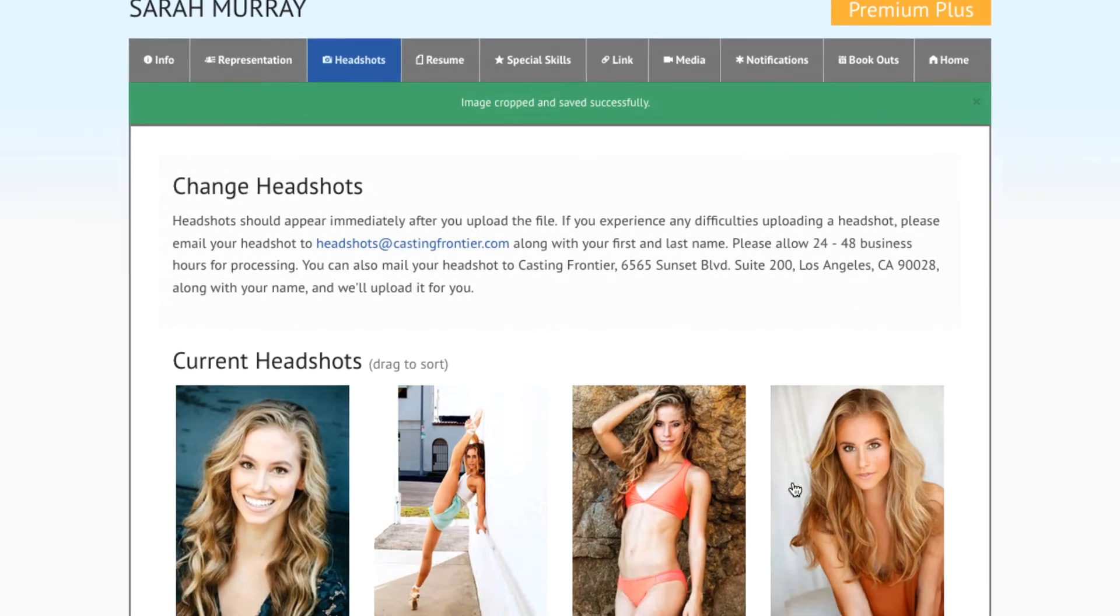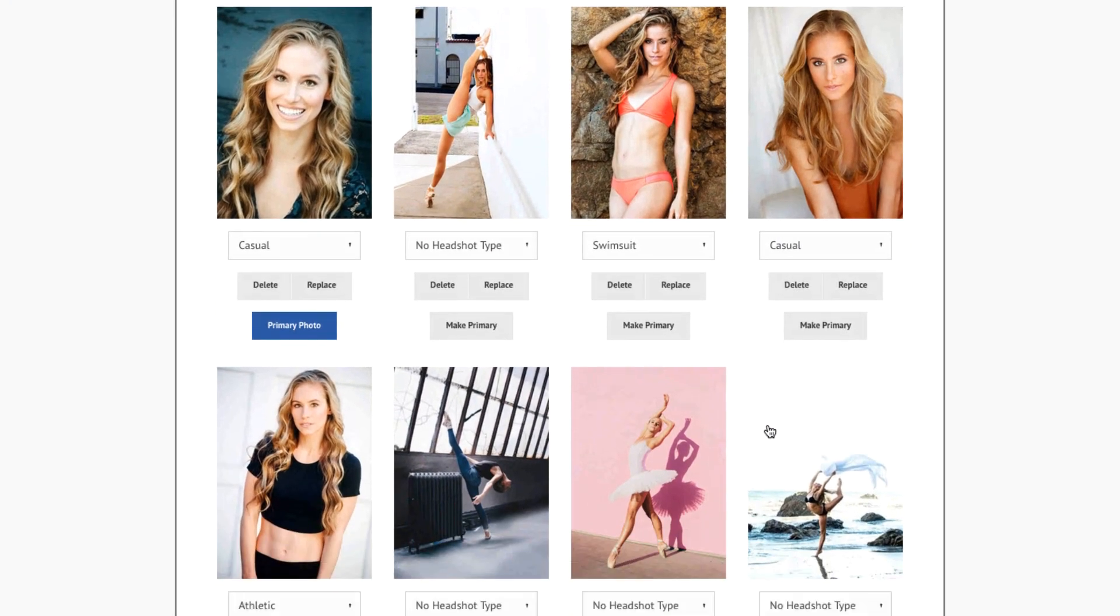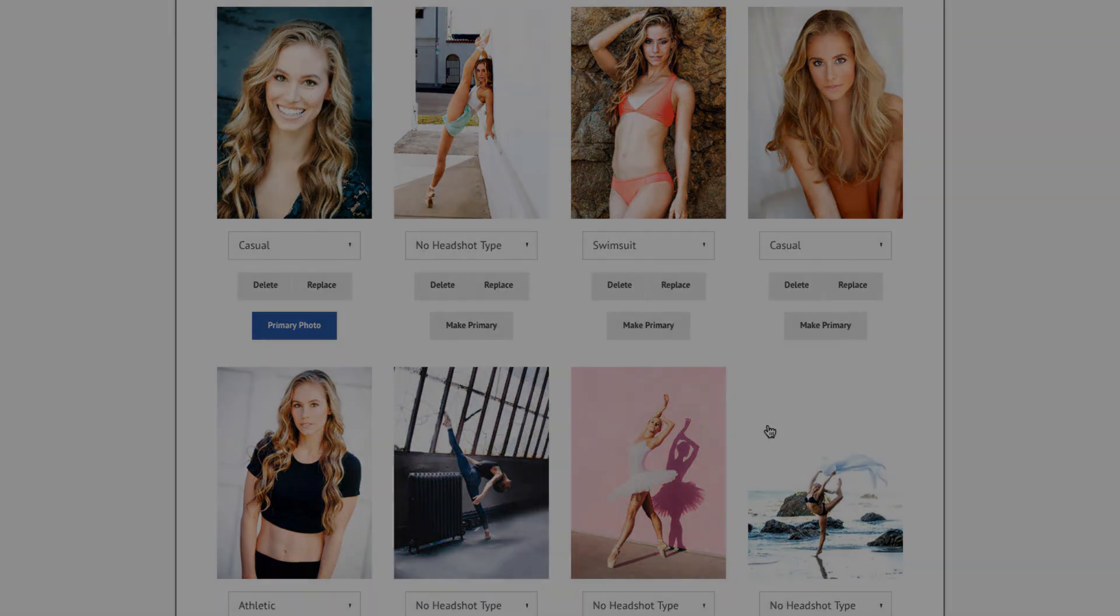Please note that if you are uploading or replacing a photo with a basic account, you may be prompted for payment options before you can finalize the upload process.